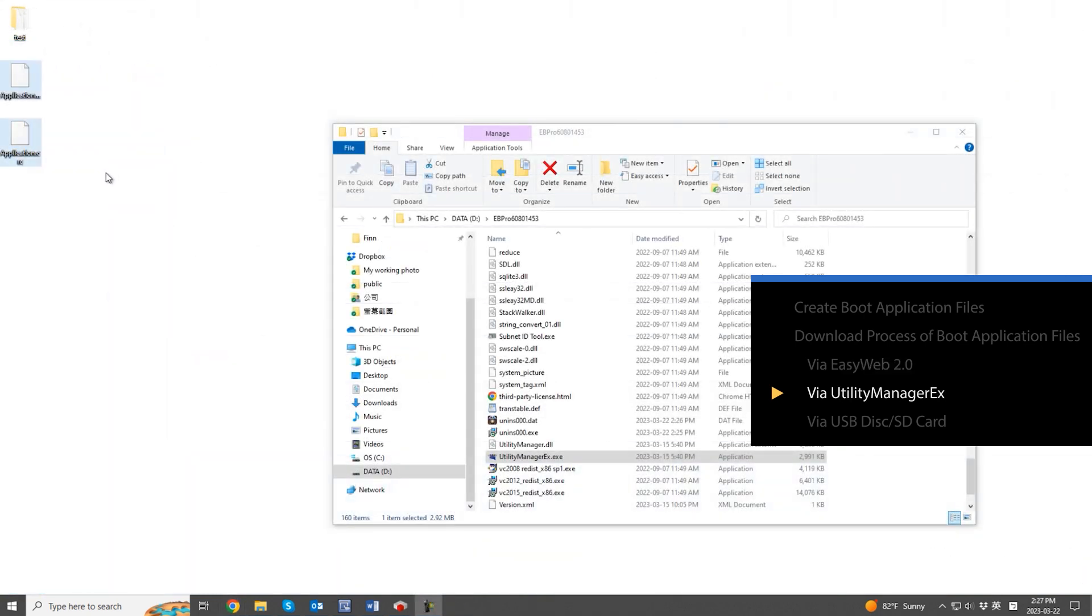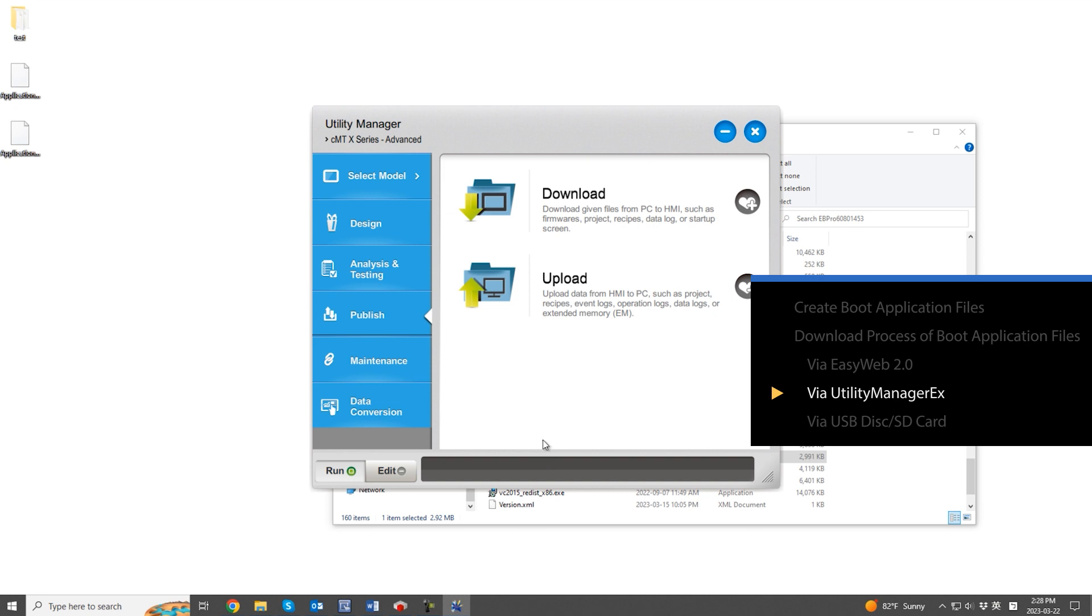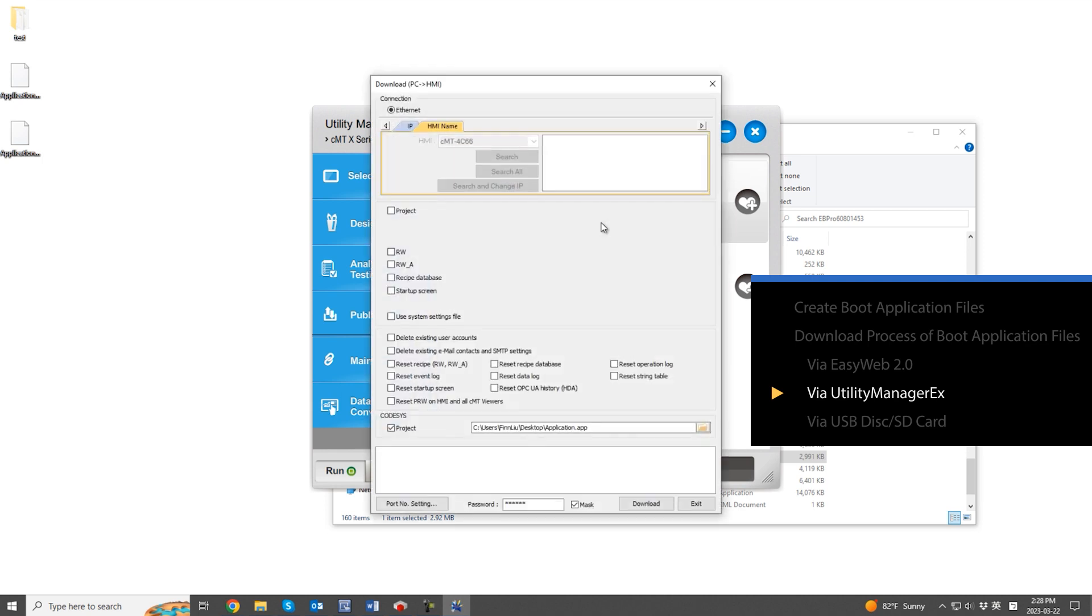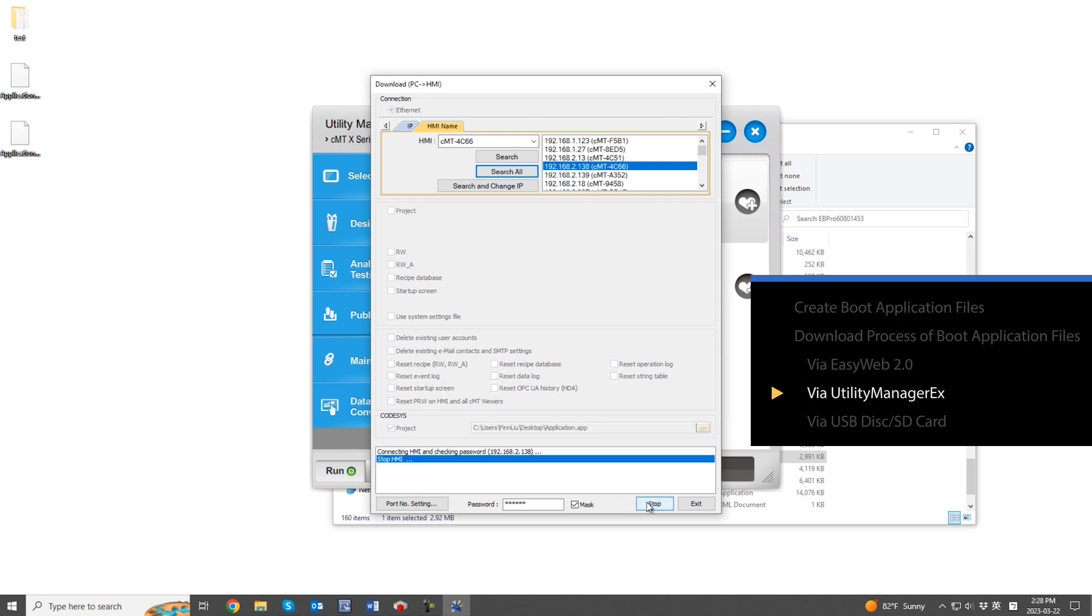The second method involves using UtilityManager.exe, so let's use the same boot application files. These files are located in the EasyBuilder Pro installation folder. After confirming the model type, select the download option on the publish page. On the download window, select the project option in the Codesys section and browse for the directory that contains both files. The download process will begin and finish.